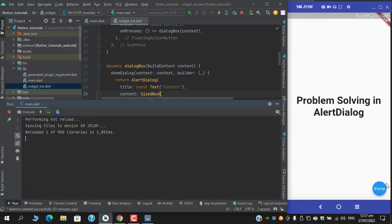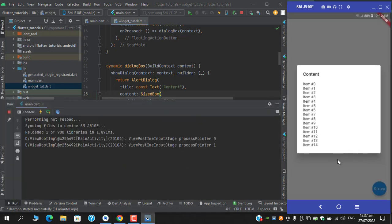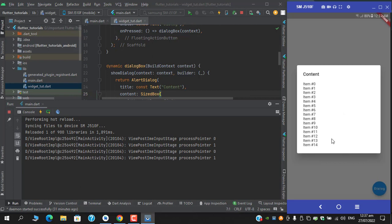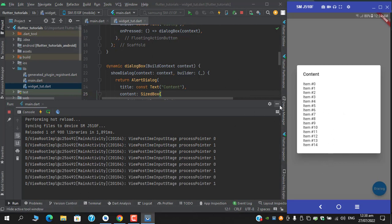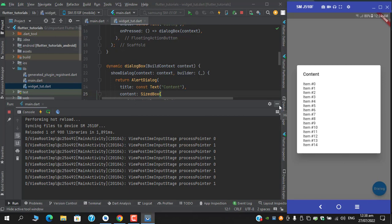Let's try this again, let's try this again, and we are receiving the list view inside an alert dialog.